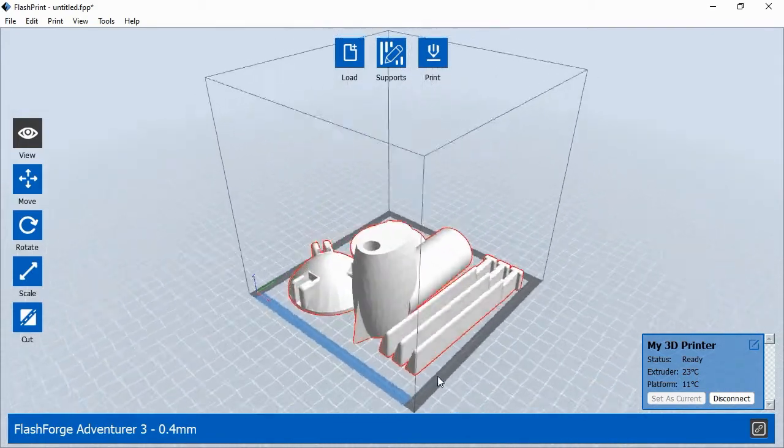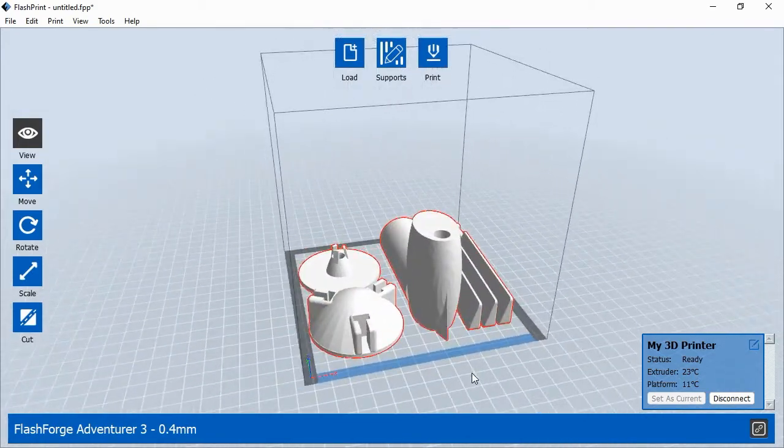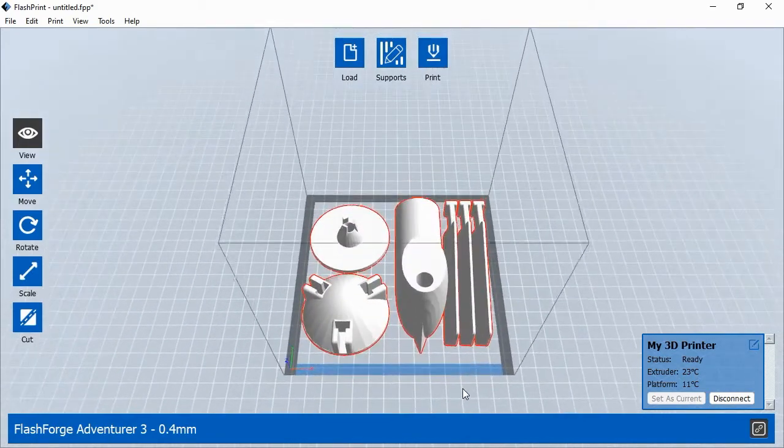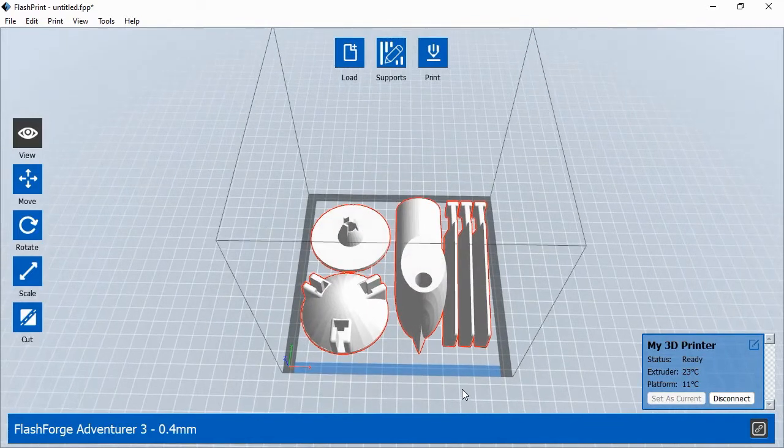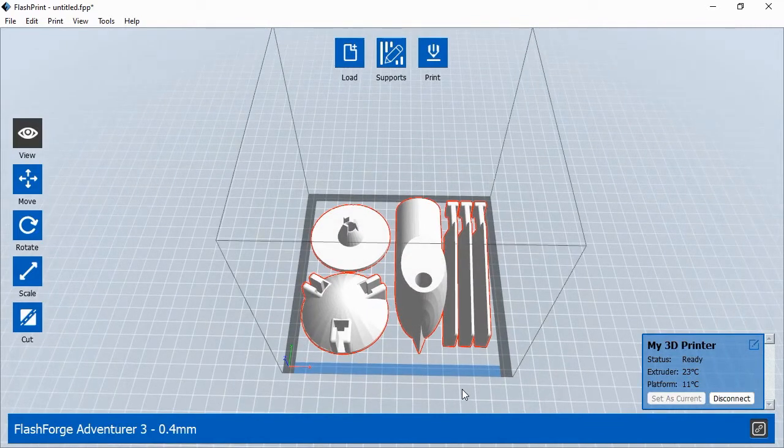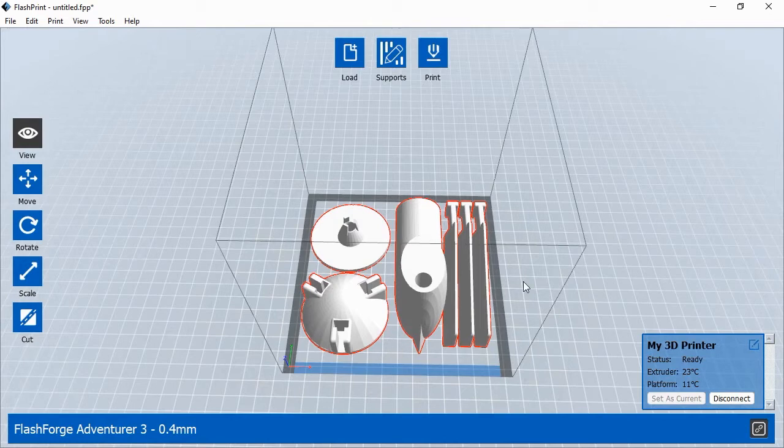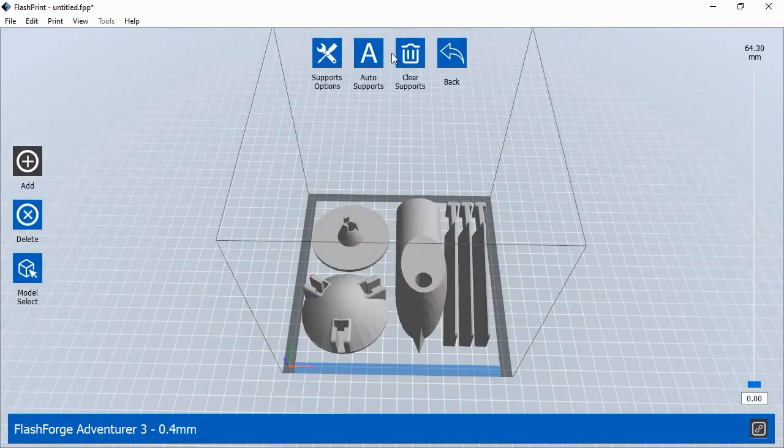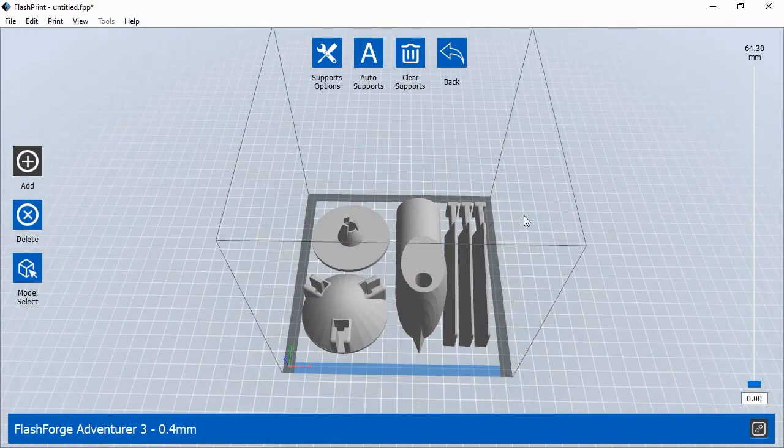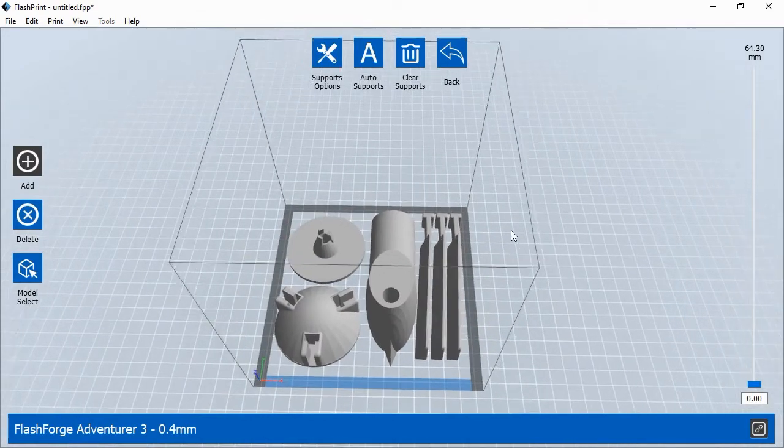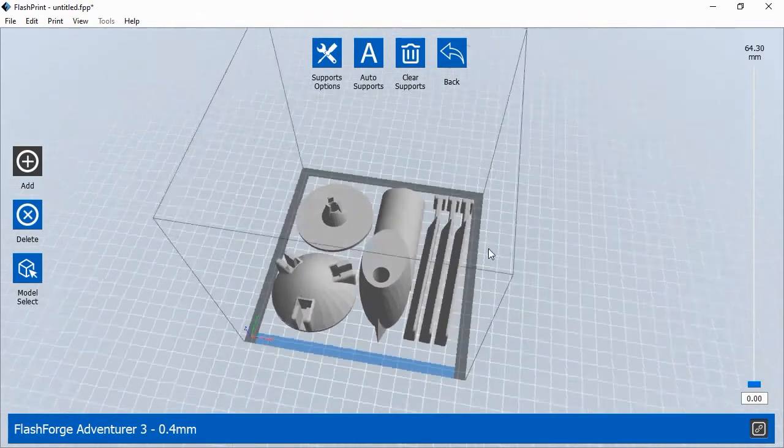3D objects with large overhanging sections will need supports to help each layer of the object print properly. Most of the objects in this exercise are designed to print without supports, but the wind turbine base has overhanging sections where it will be screwed onto the 2-liter bottle and those will need supports. To add supports, click the Supports button at the top of the screen.